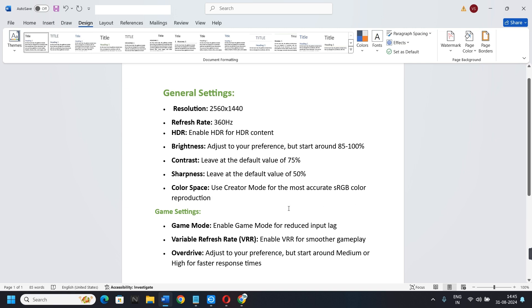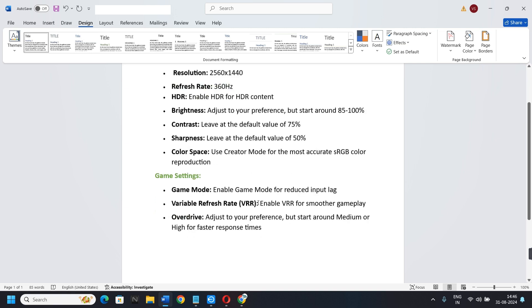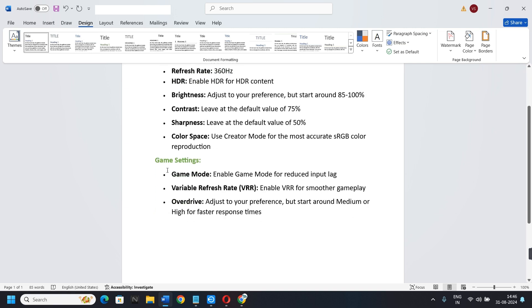Now let's talk about game settings. Game Mode: enable it to reduce input lag. Variable Refresh Rate: enable VRR for smoother gameplay. Overdrive: adjust to your preference, but start around medium or high for faster response times.